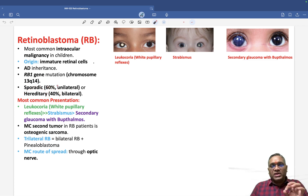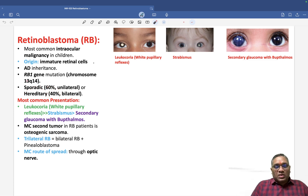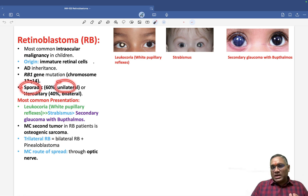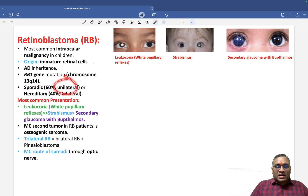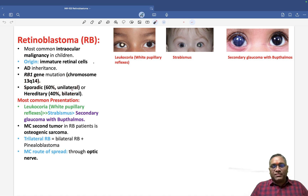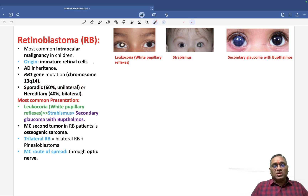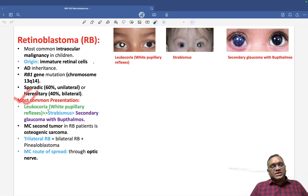From a clinical perspective, sporadic patients present with unilateral retinoblastoma, while hereditary patients present with bilateral disease. So clinically, if you see a unilateral case, think sporadic; if you see bilateral involvement, other family members are likely affected, indicating hereditary disease.